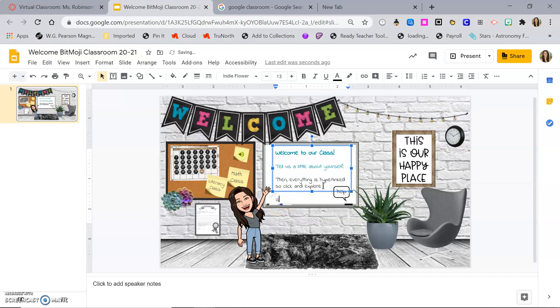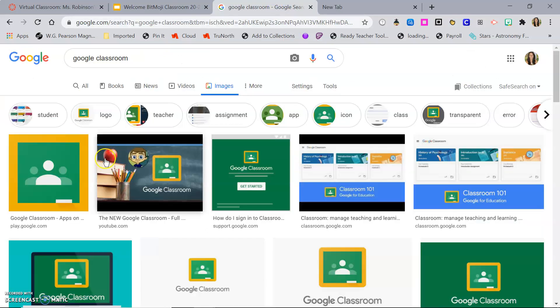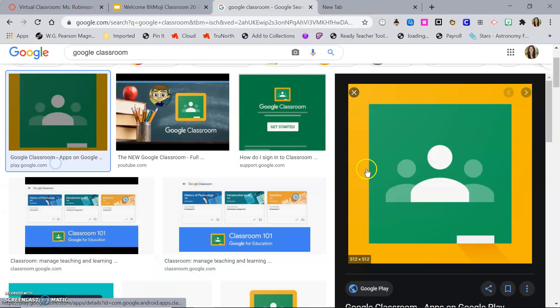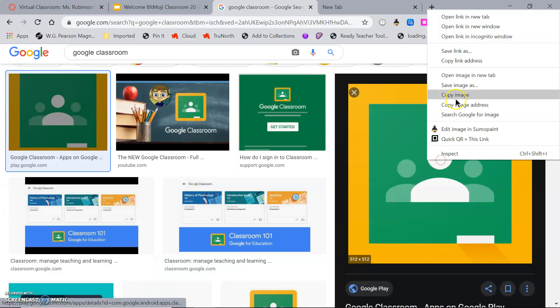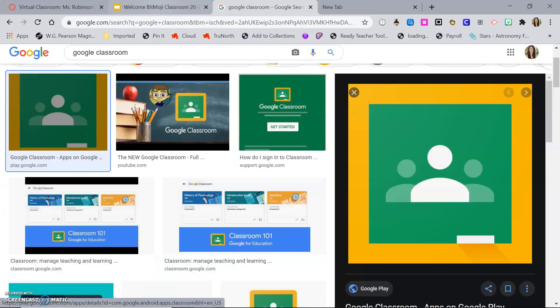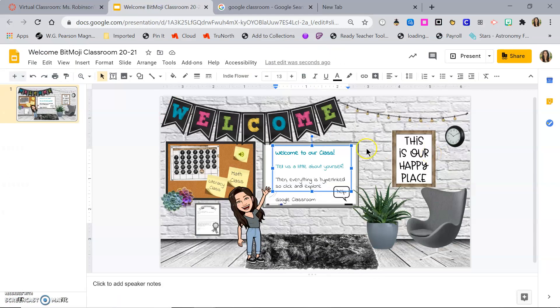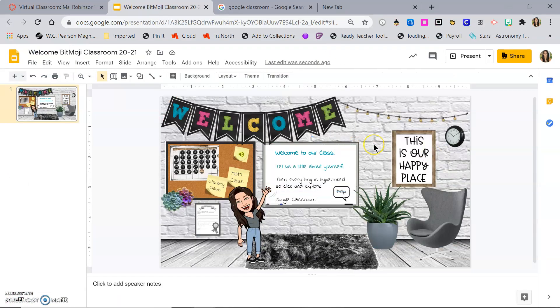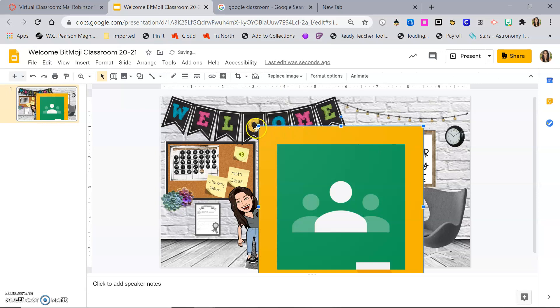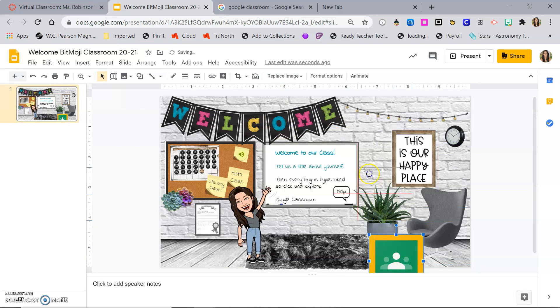So you can choose to type somewhere words that you want it linked to. Or you can Google an image, copy it, and paste it. And you can also link your Google Classroom to that image.